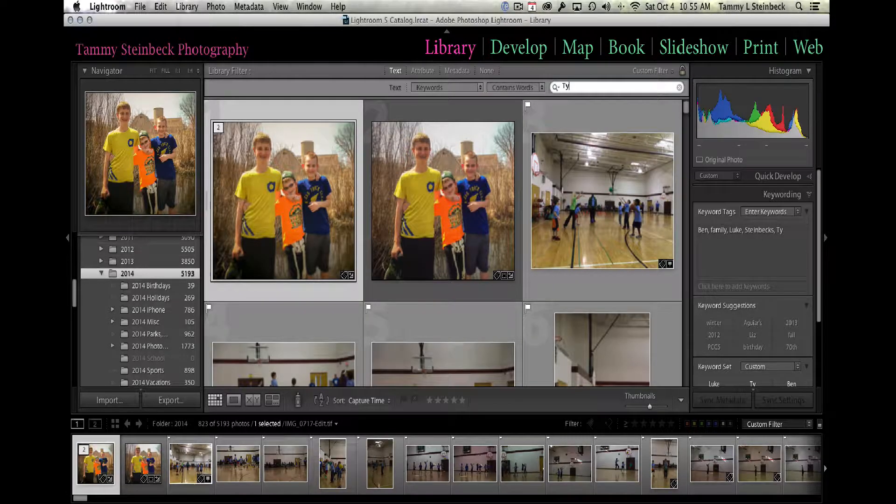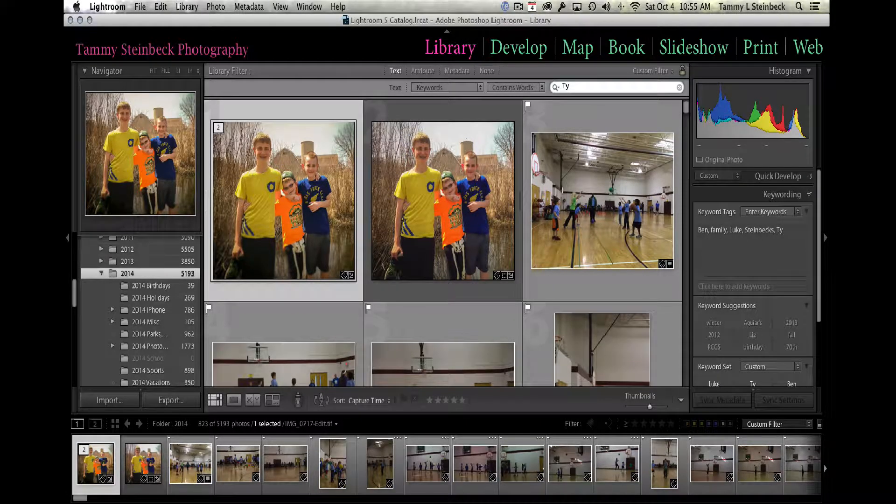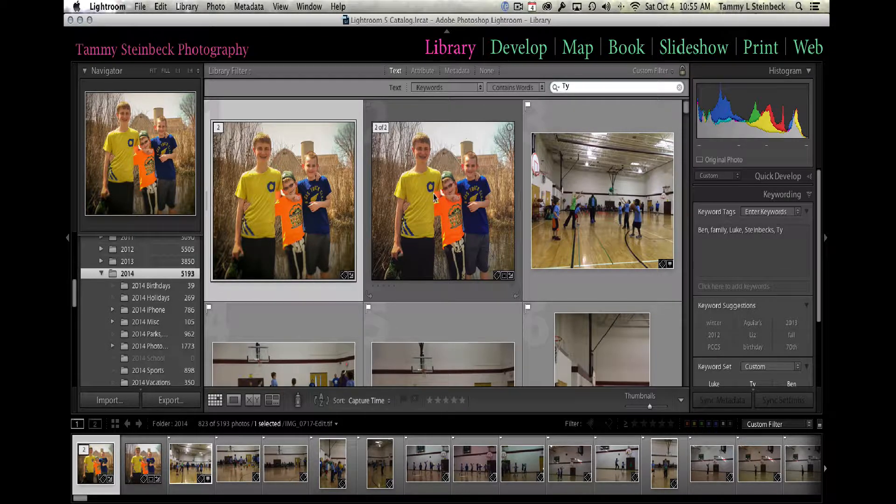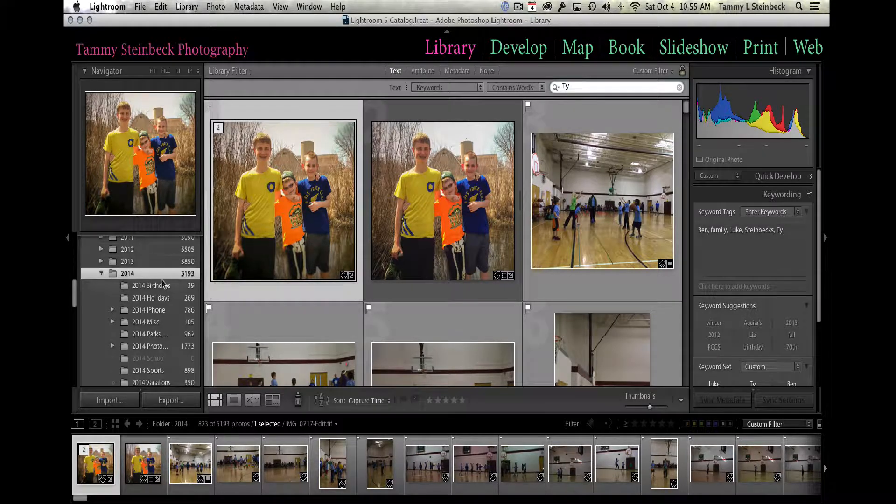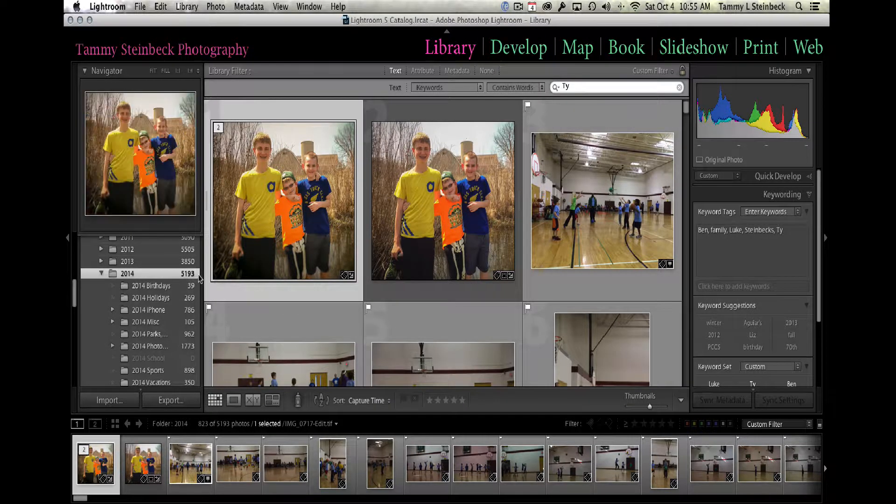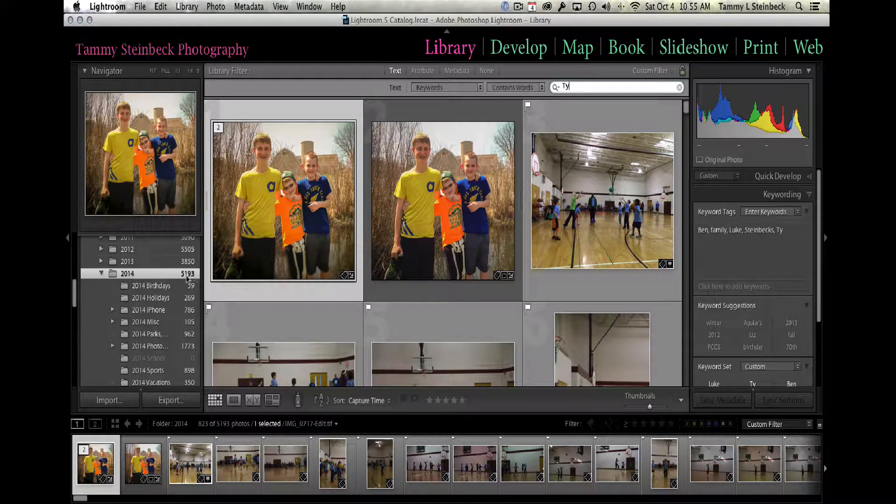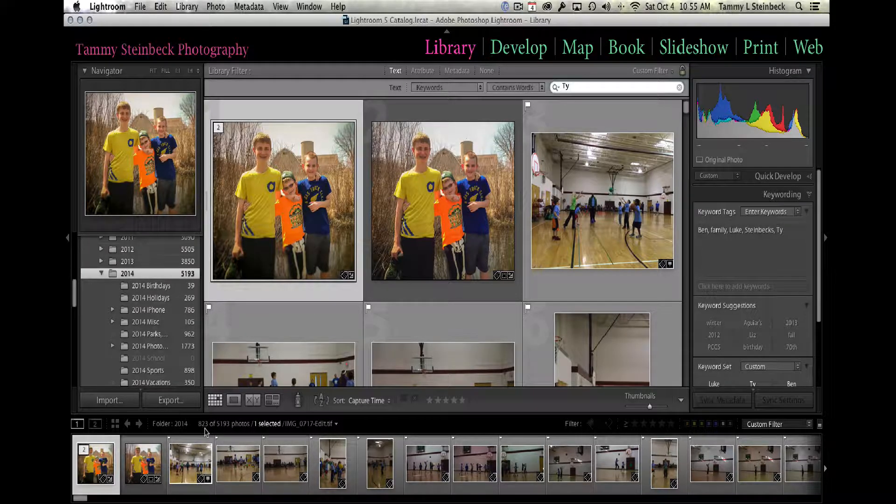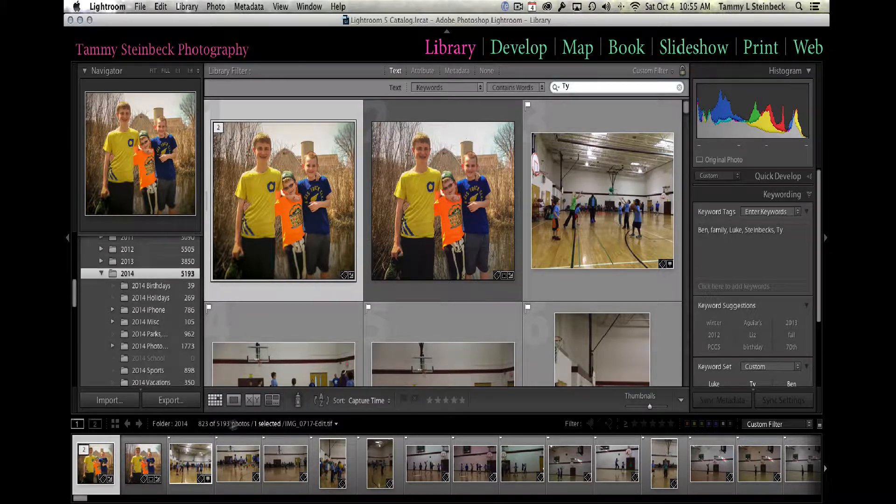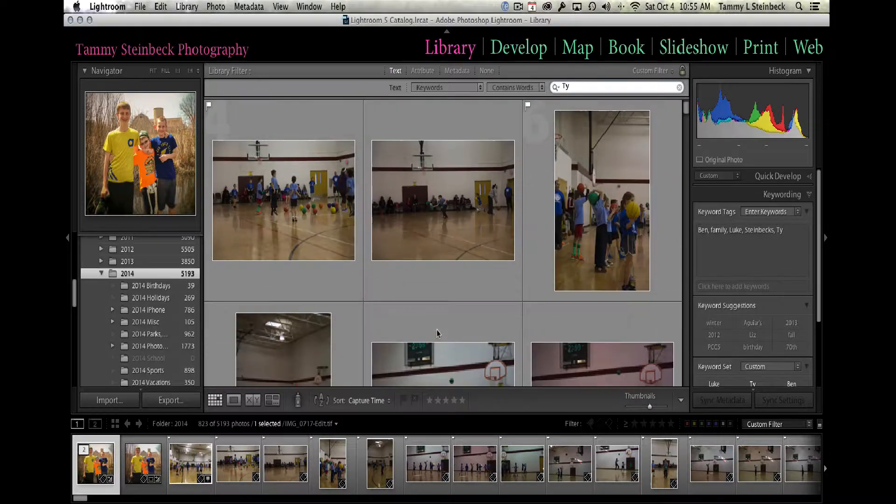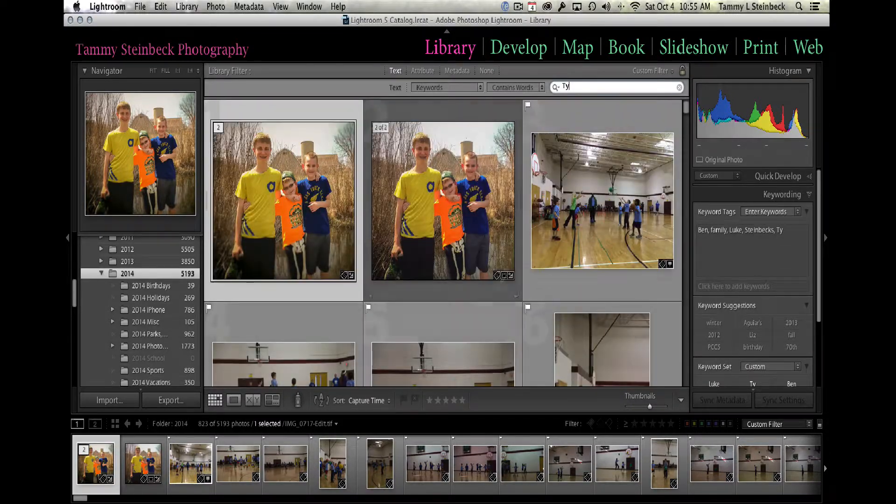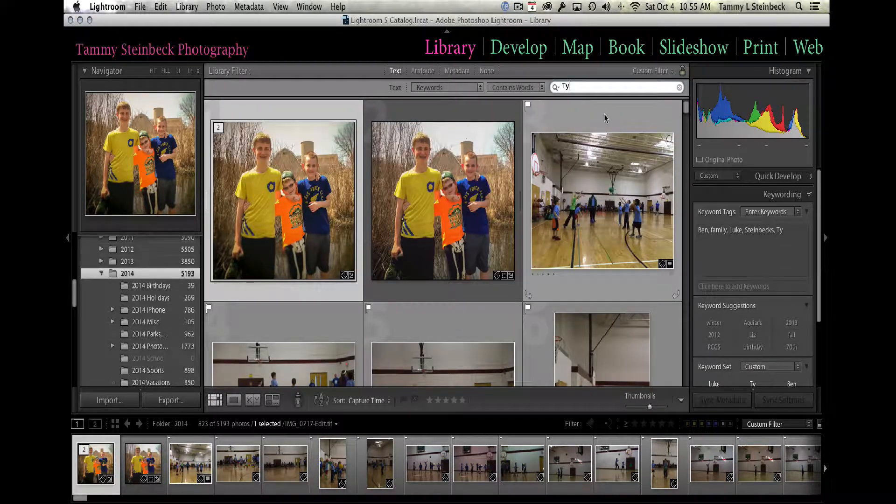So I'm going to use contains words and in this little box I'm going to enter ty because I know I want pictures of that particular son. Out of the 5,193 images that are in my 2014 folder, 823 of them are tagged with ty.